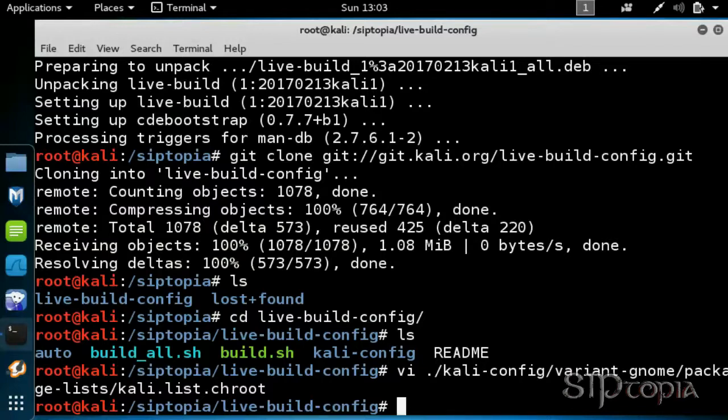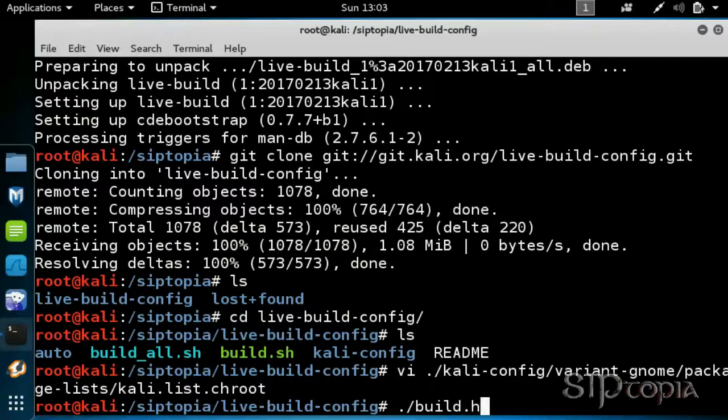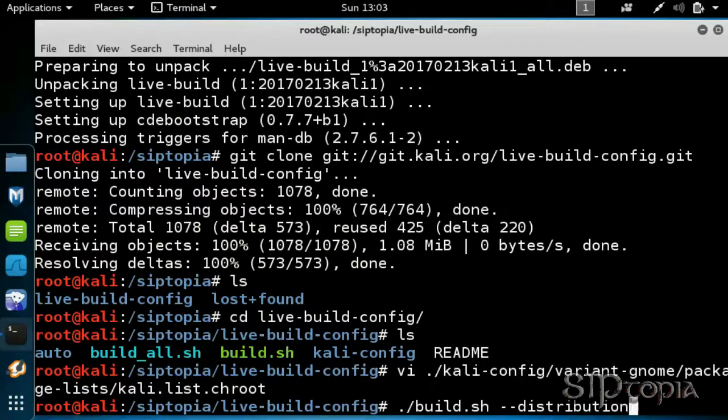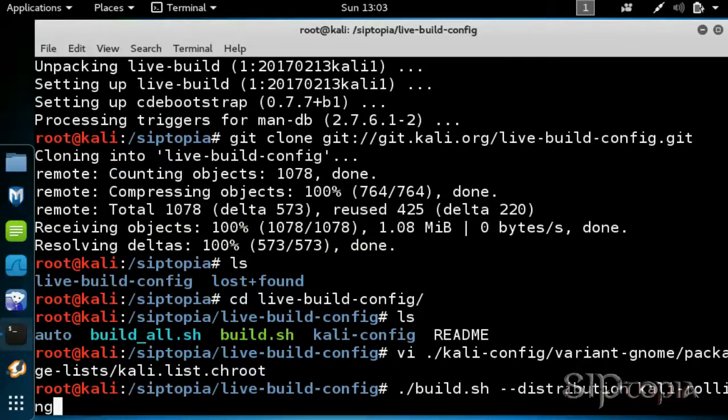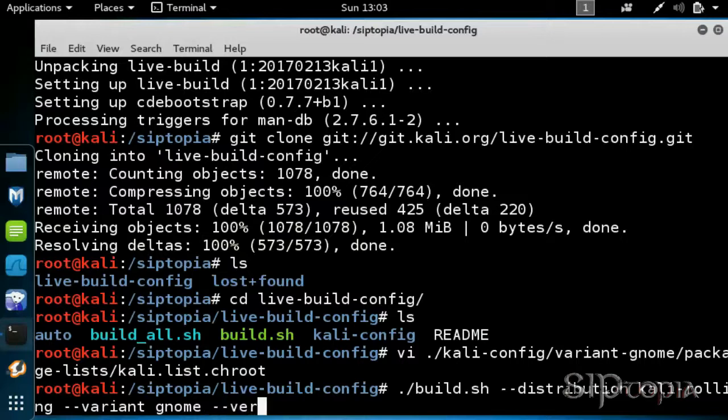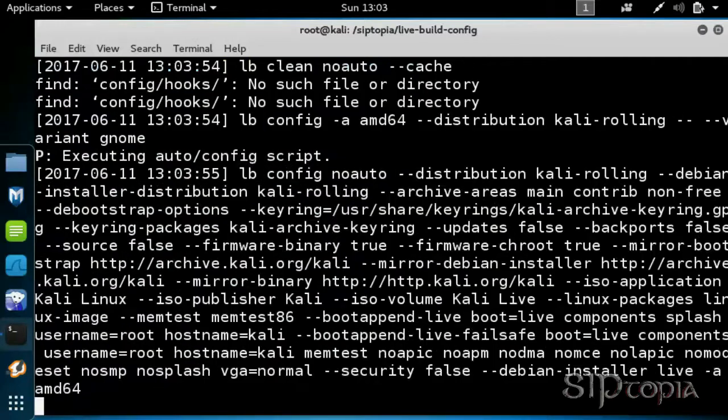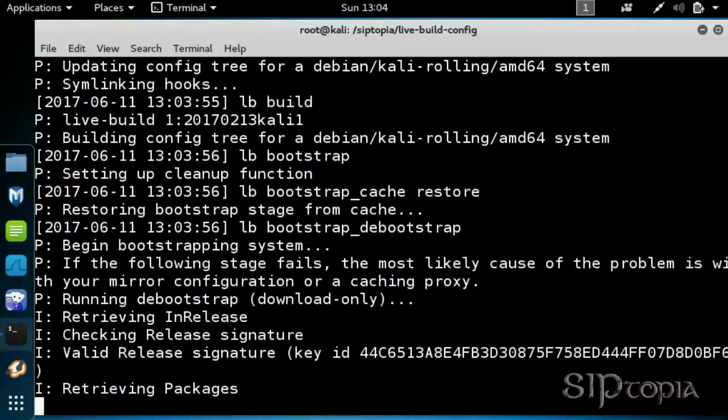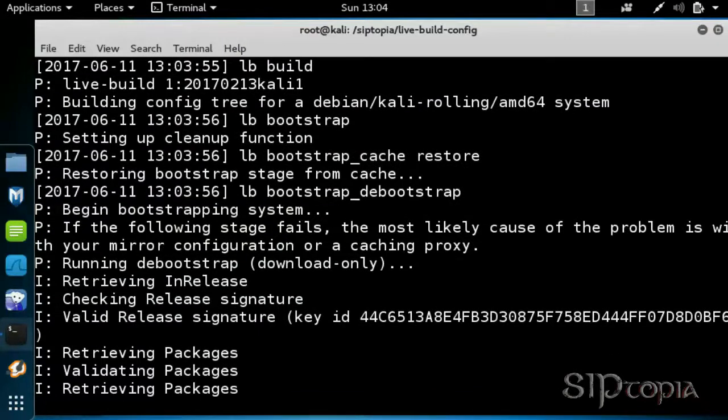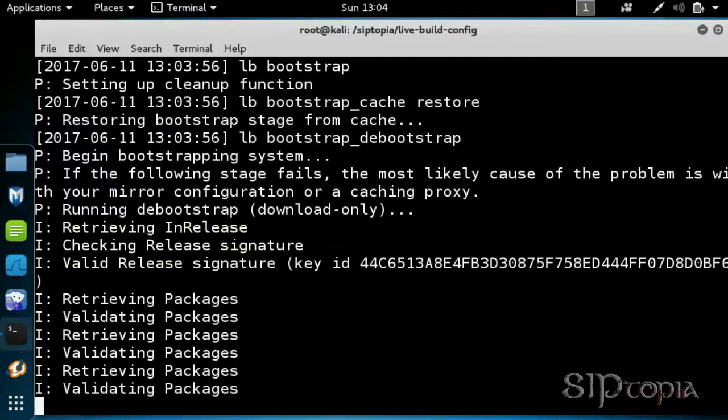Finally, depending on what desktop environment you like, which is GNOME in this video, type the build command and hit enter. Now, this tool will download all the respective packages and build your custom ISO file.